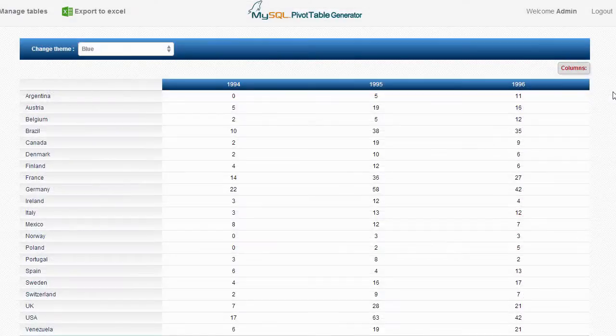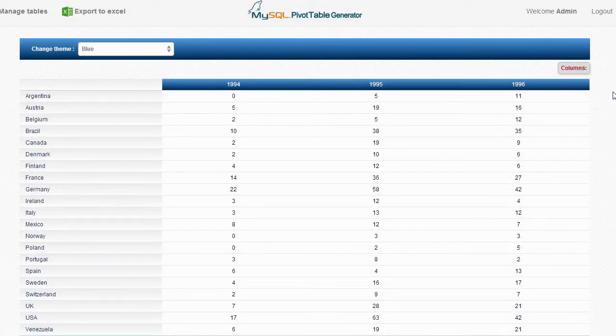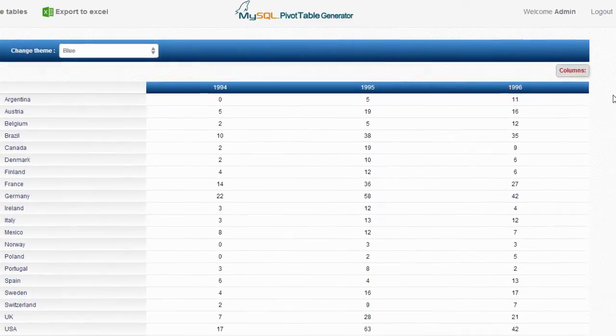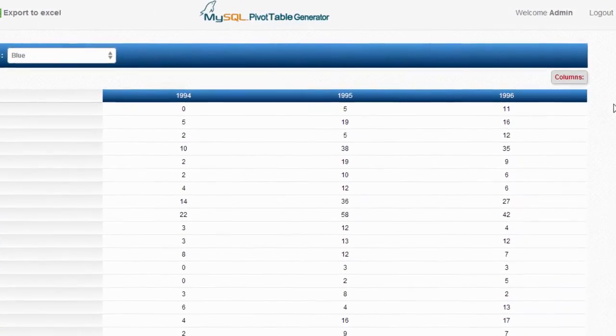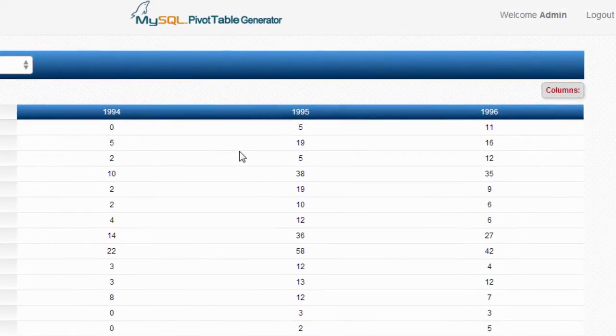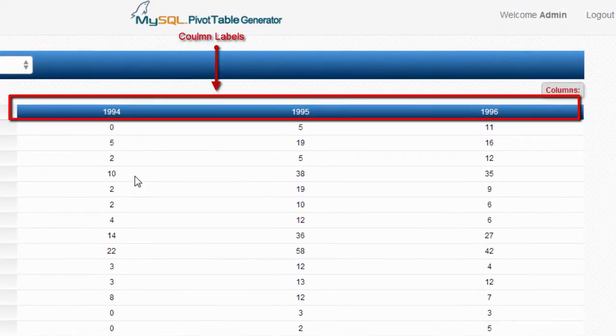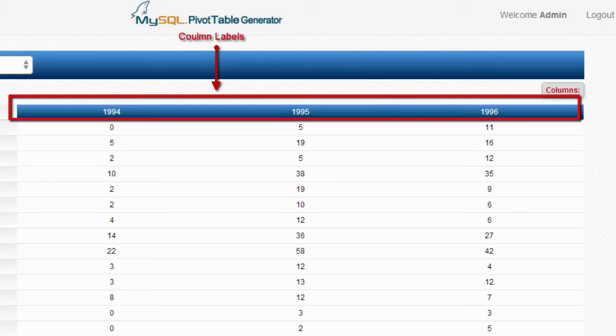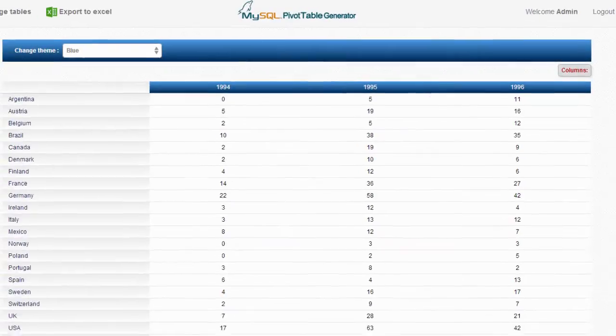If you need a pivot table that shows the total number of orders that have been made from each country in each year, you would see something like this. The headers of the pivot table will be generated from the years, which are stored in the Order Date column. In other words, you will be converting rows to columns.